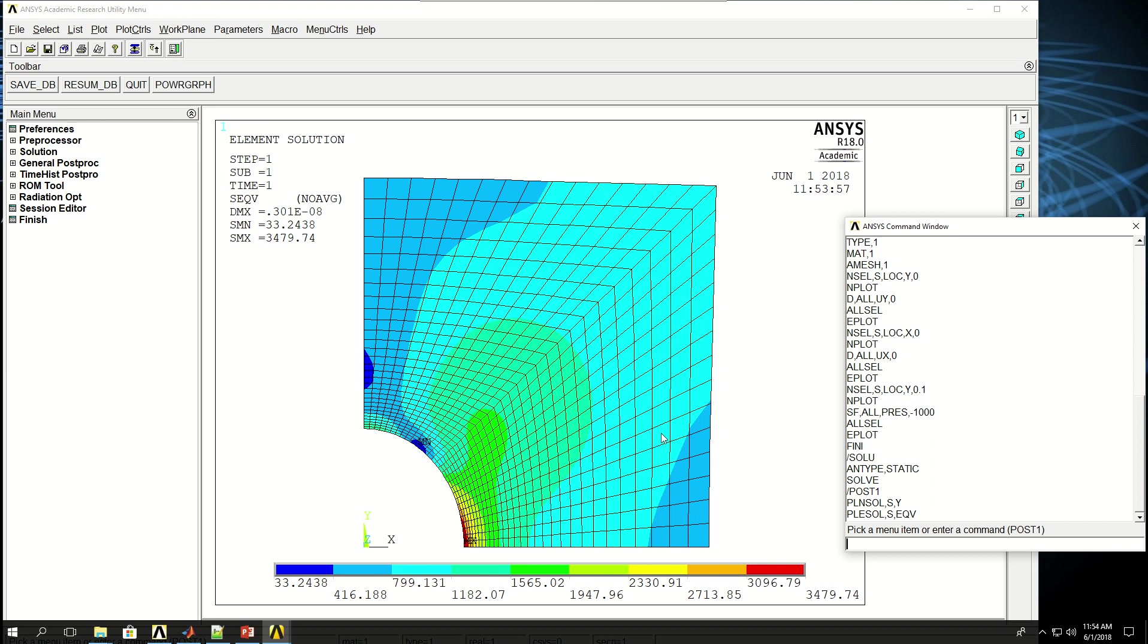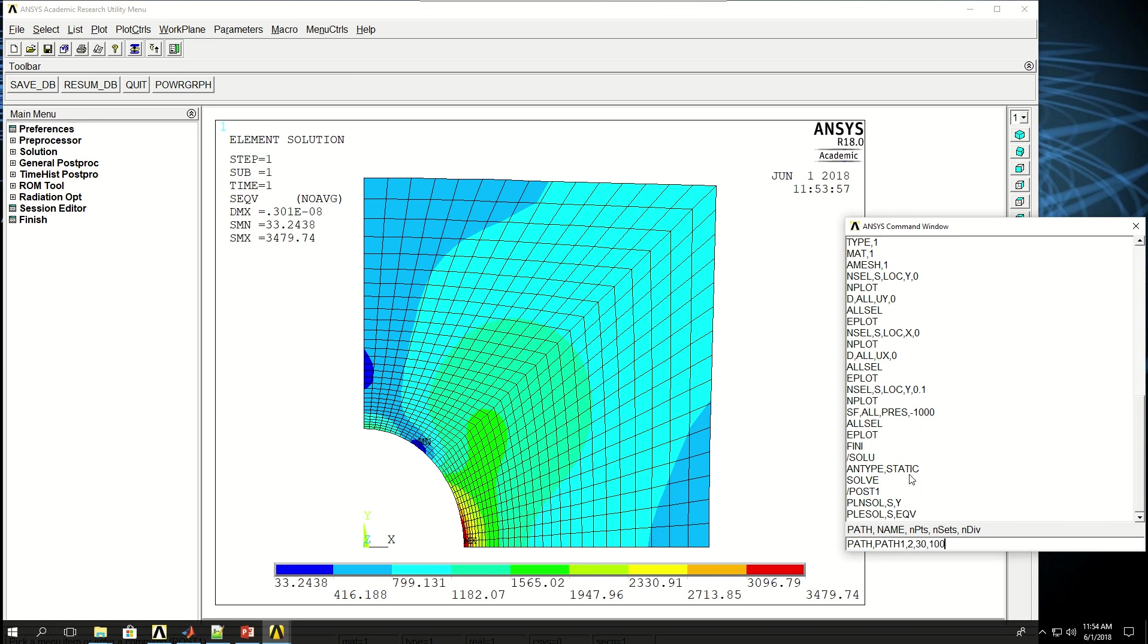Now let's define a path here along this length and see the distribution of stress from this point to that point of the model. I can do PATH and give a name to it, PATH1, with two points. Number of sets I want to say 30, which is default. Number of outputs or results I want to map to this path, and number of divisions I want to give 100, though it's probably overkill, but it's okay.